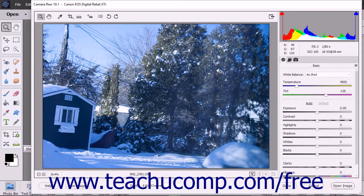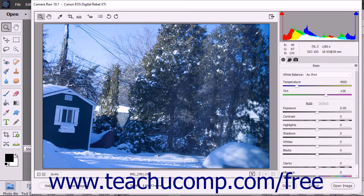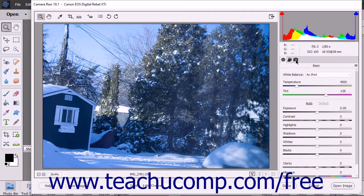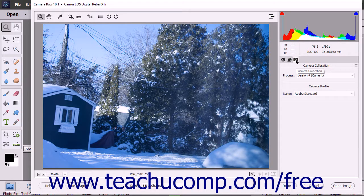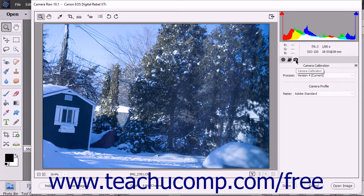To determine how Photoshop Elements translates your Camera Raw file format, you can select the Camera Calibration tab in the Settings panel at the right side of the Camera Raw dialog box.